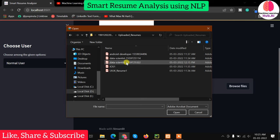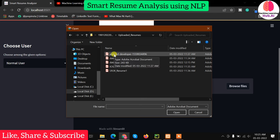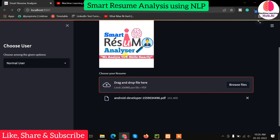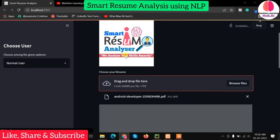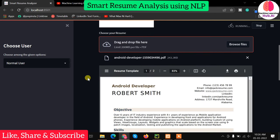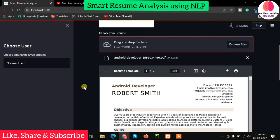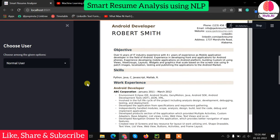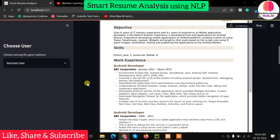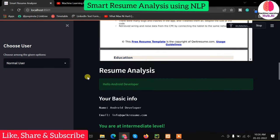This software currently supports only IT people. Let me upload a resume first. What it will do is show you the resume first. Just understand that as a user you are uploading your resume.